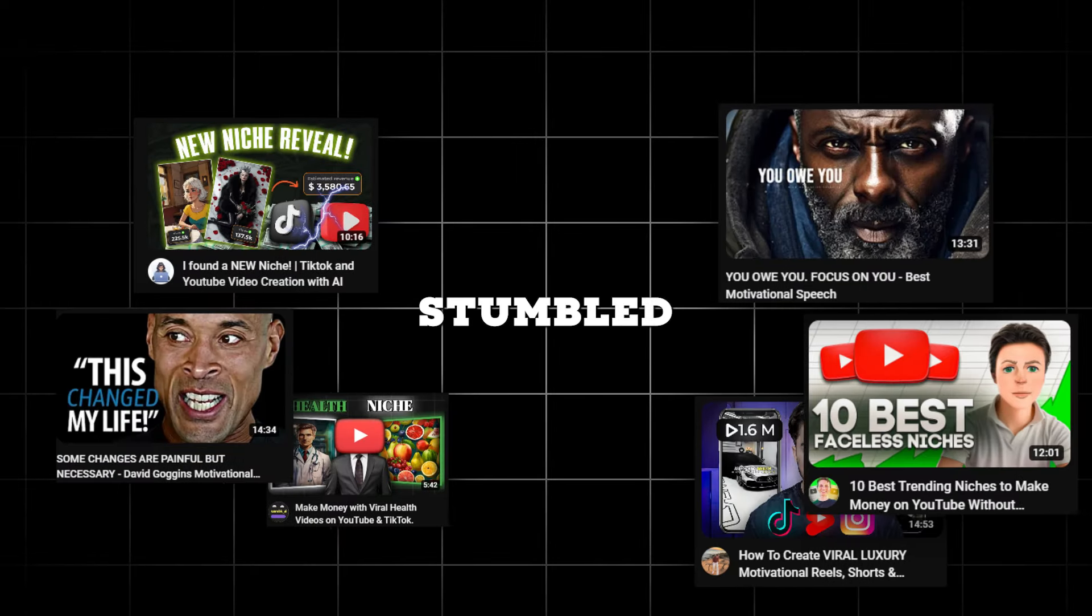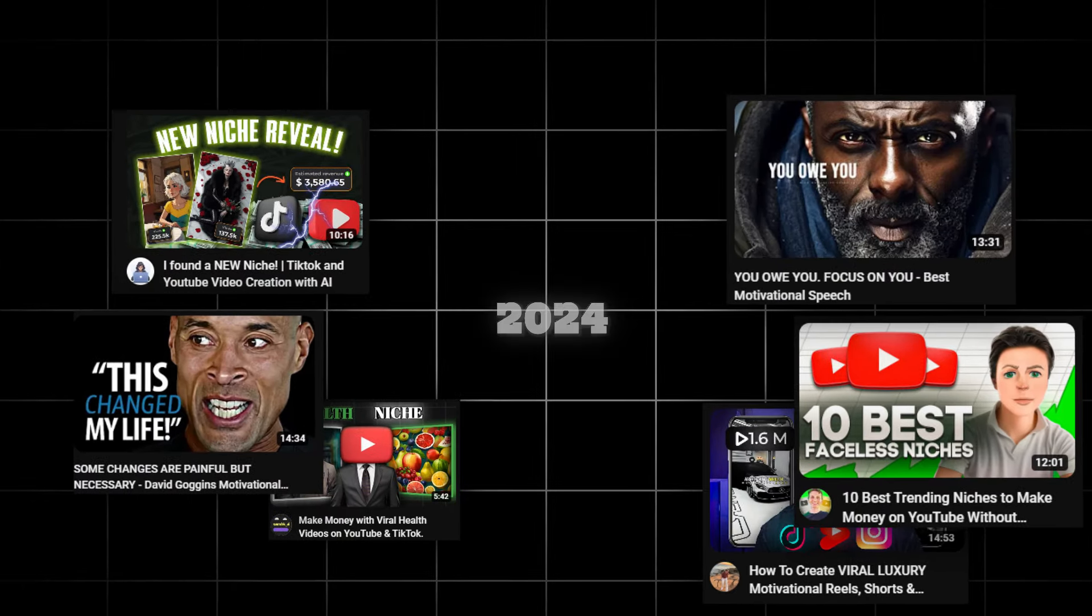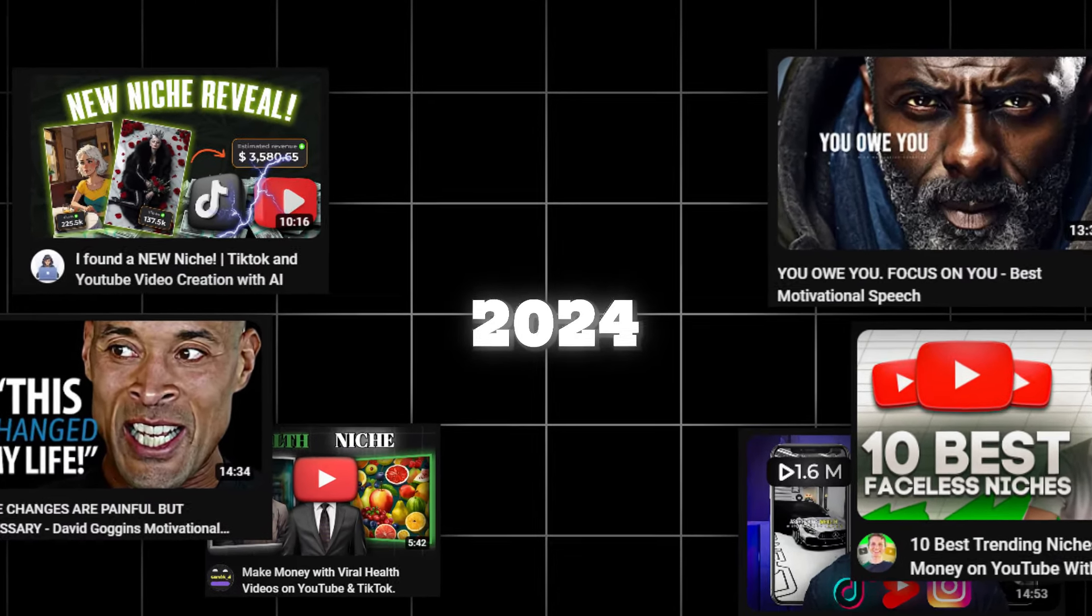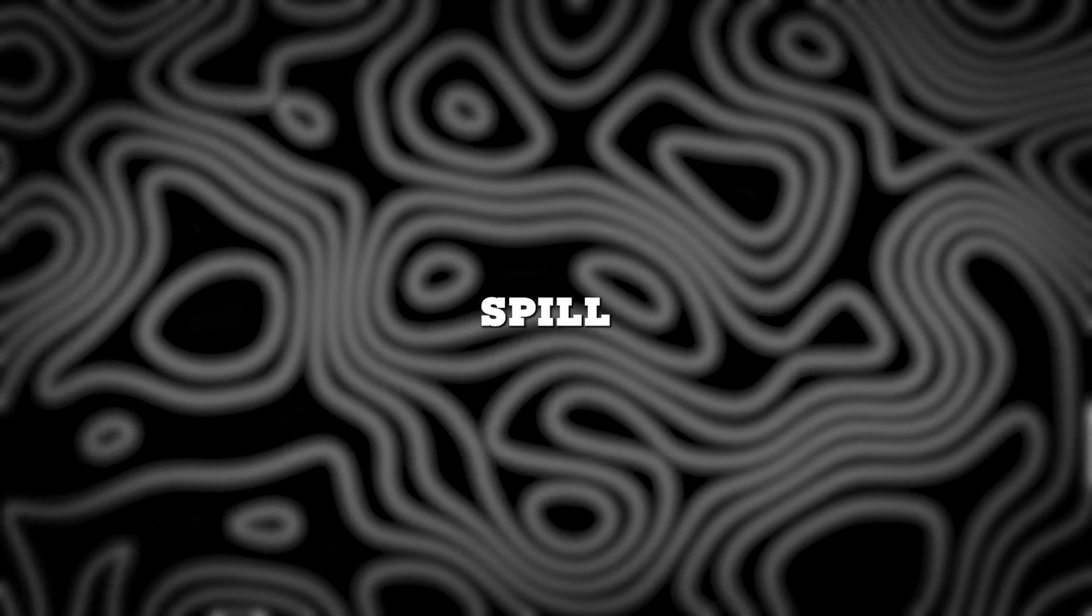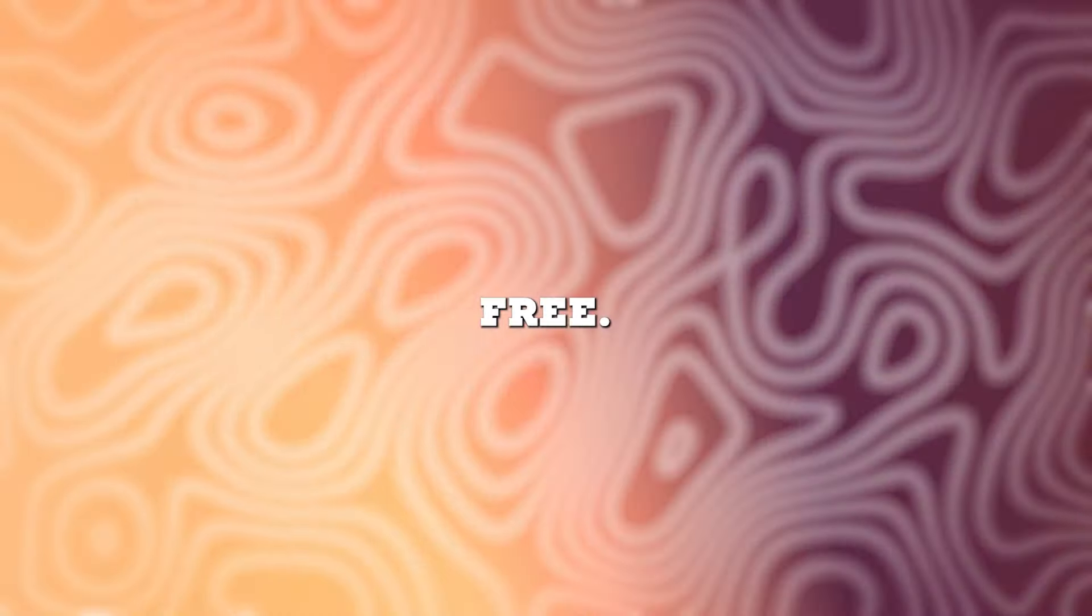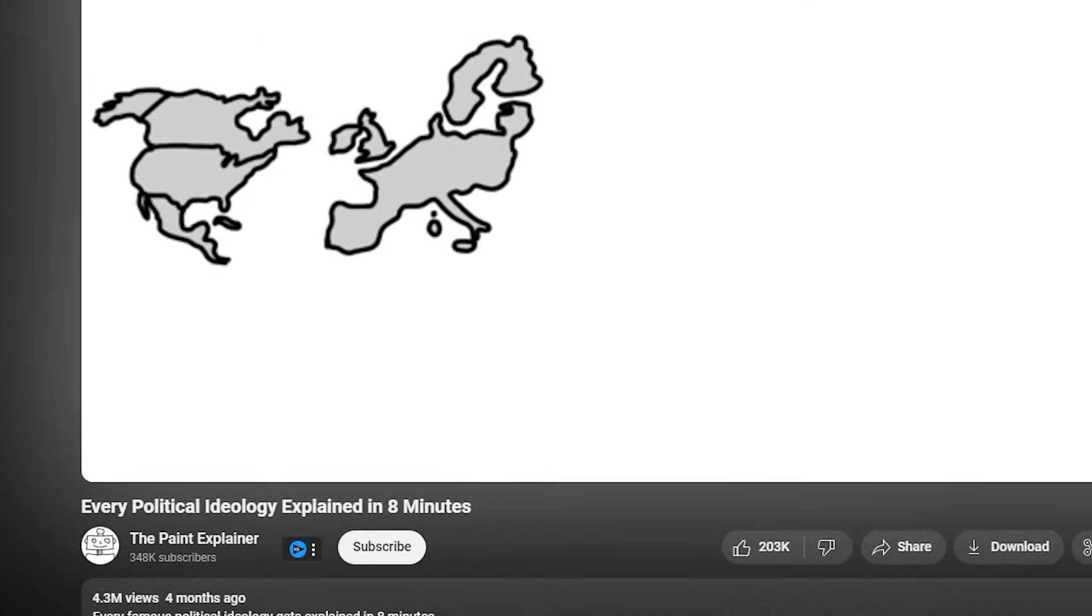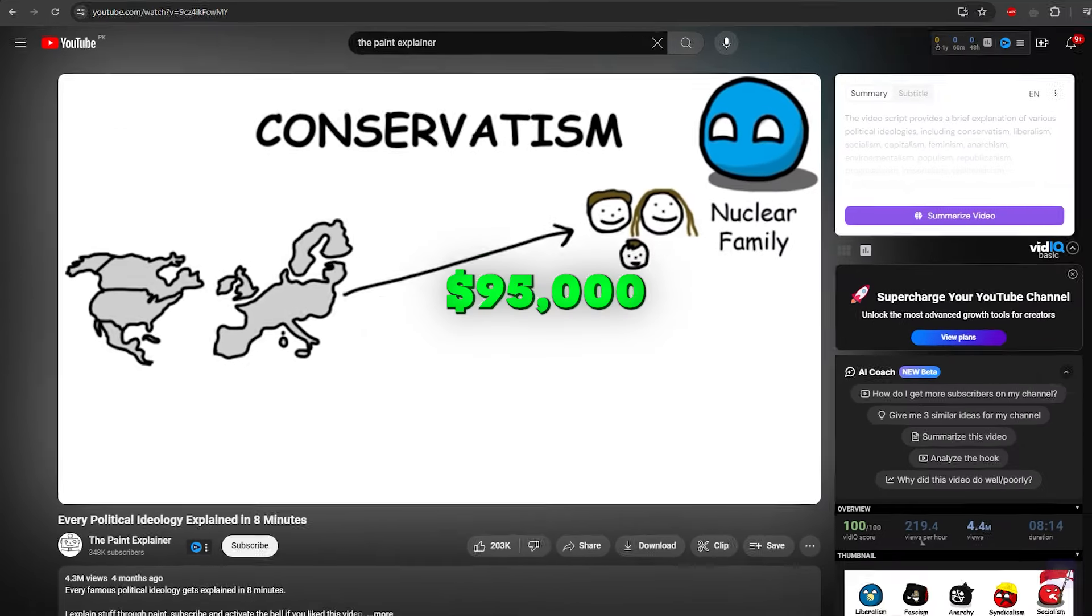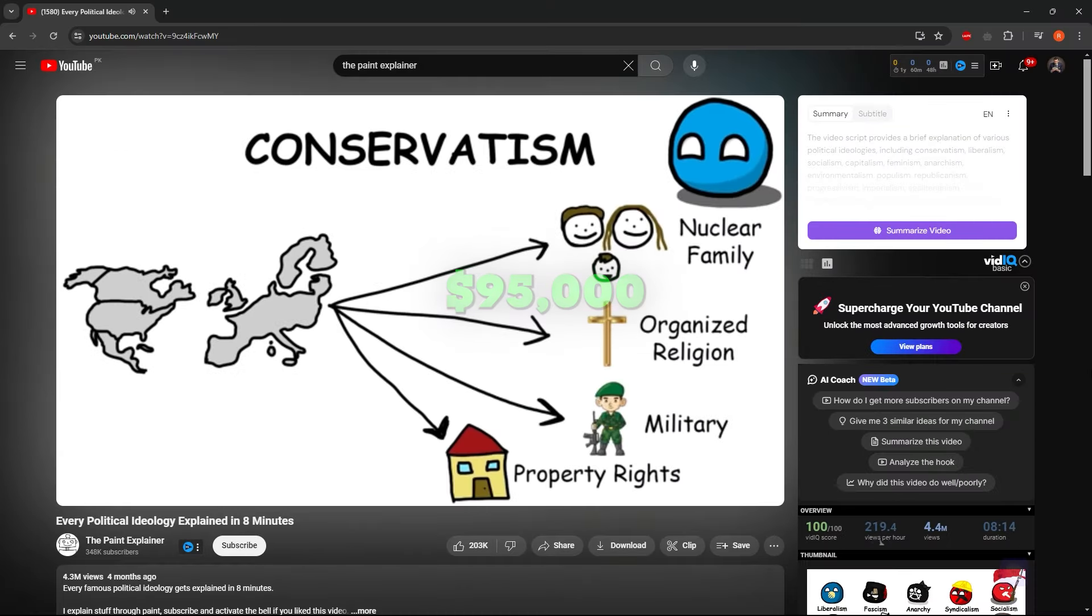Guess what? I've stumbled upon the ultimate money-making niche on YouTube for the year 2024. And guess what? I'm about to spill all the juicy details for free.